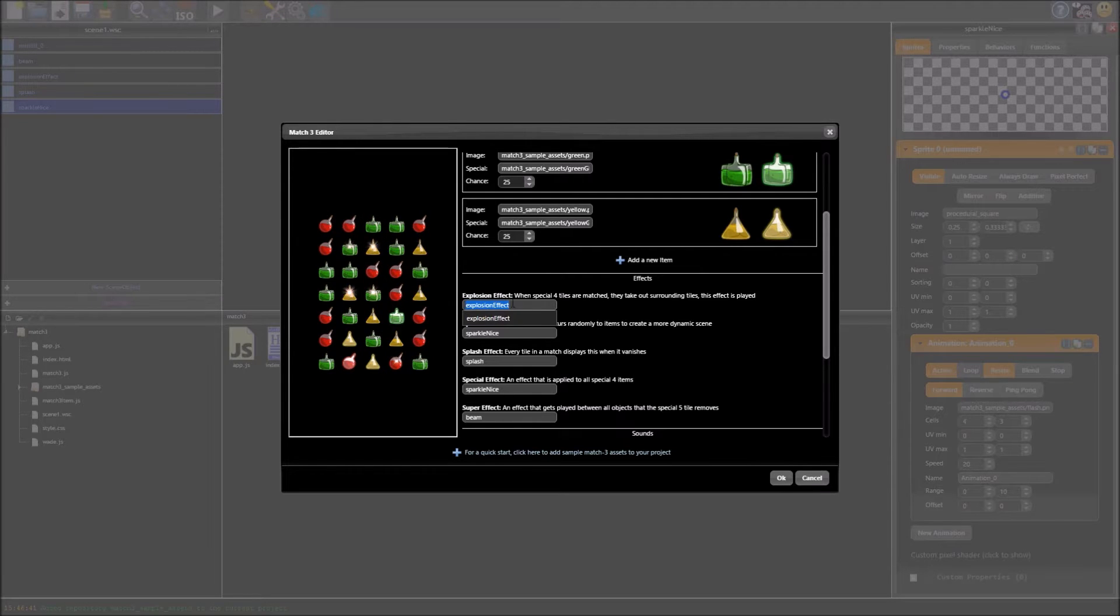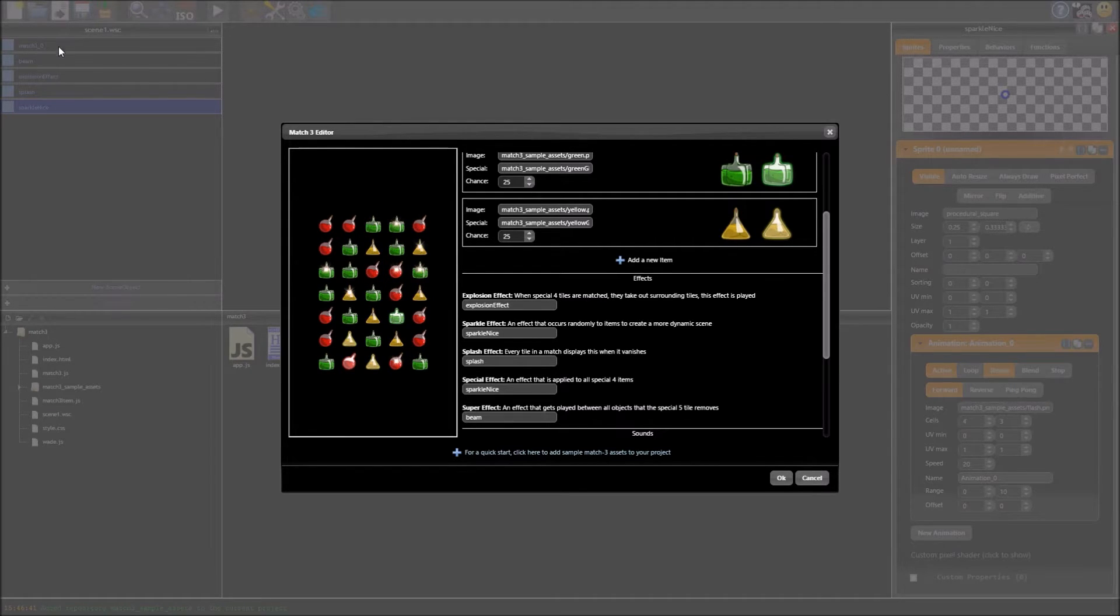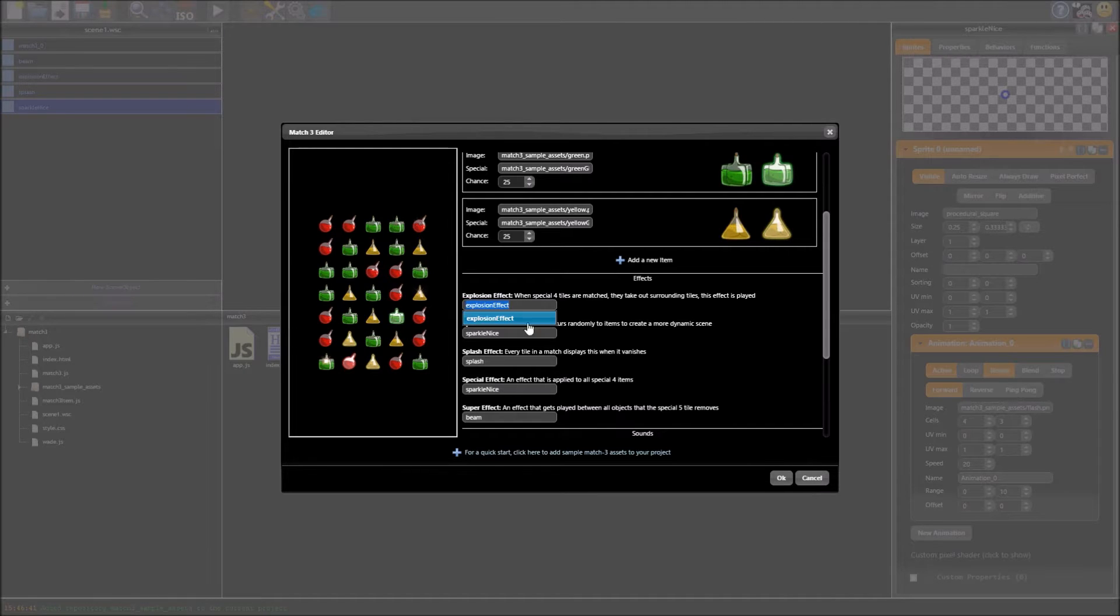Now these are scene objects, when I clicked this button it actually added scene objects to your scene so we've got splash, explosion effect, beam, but you can make your own objects and replace these.